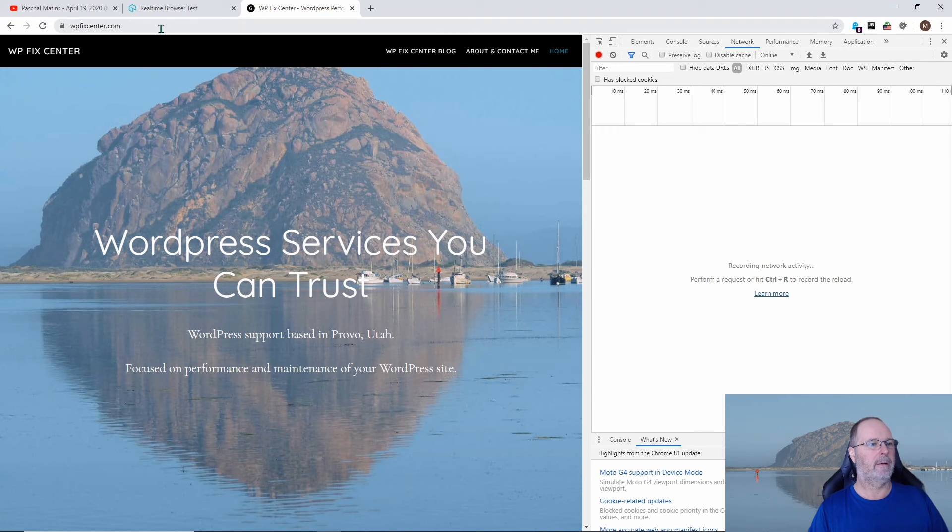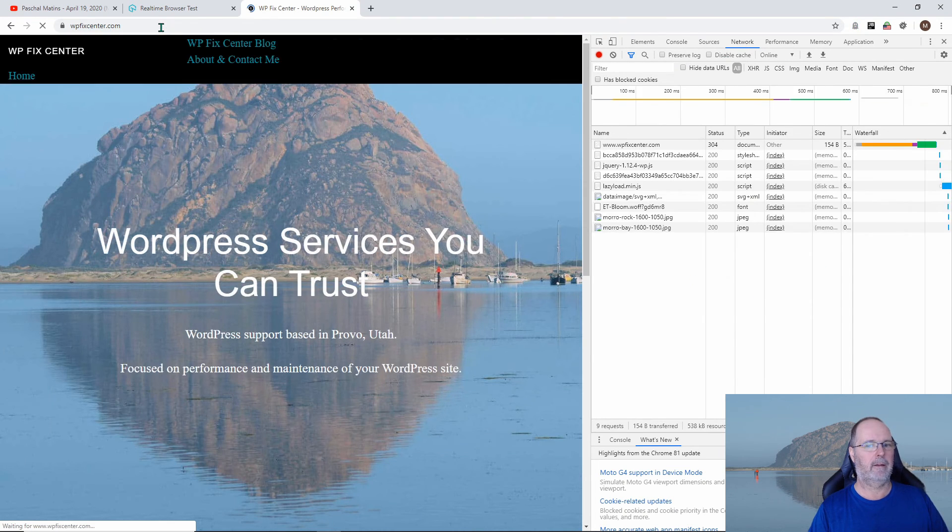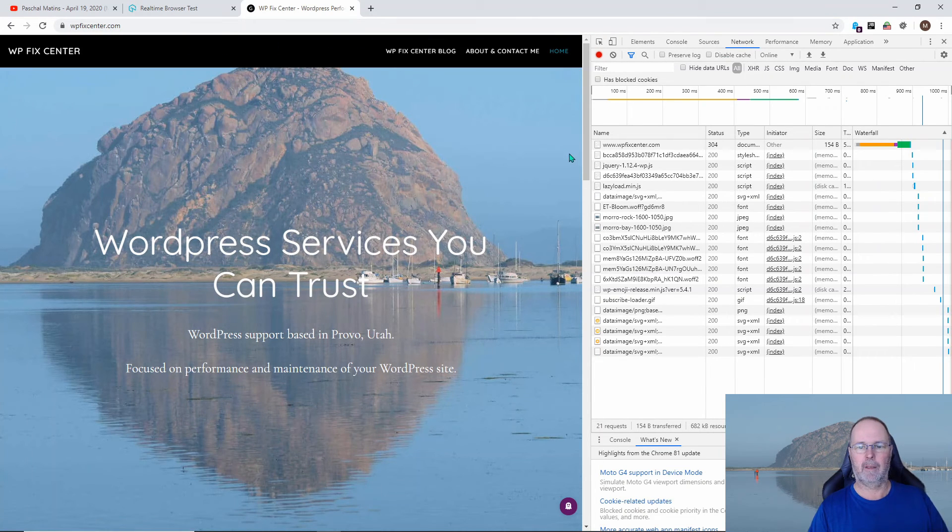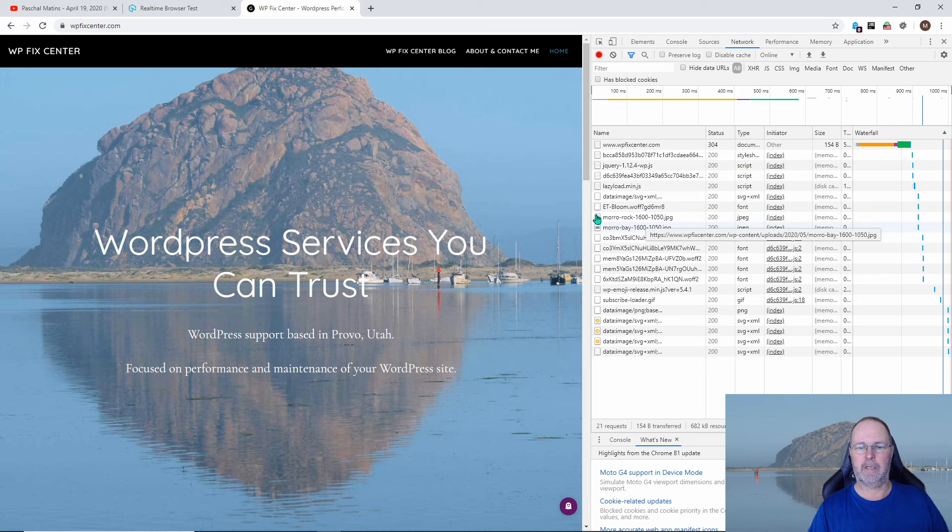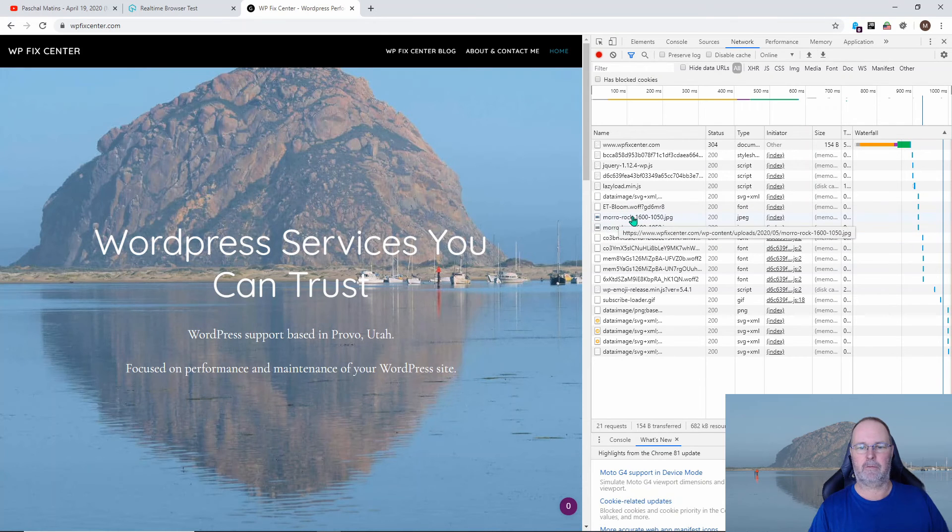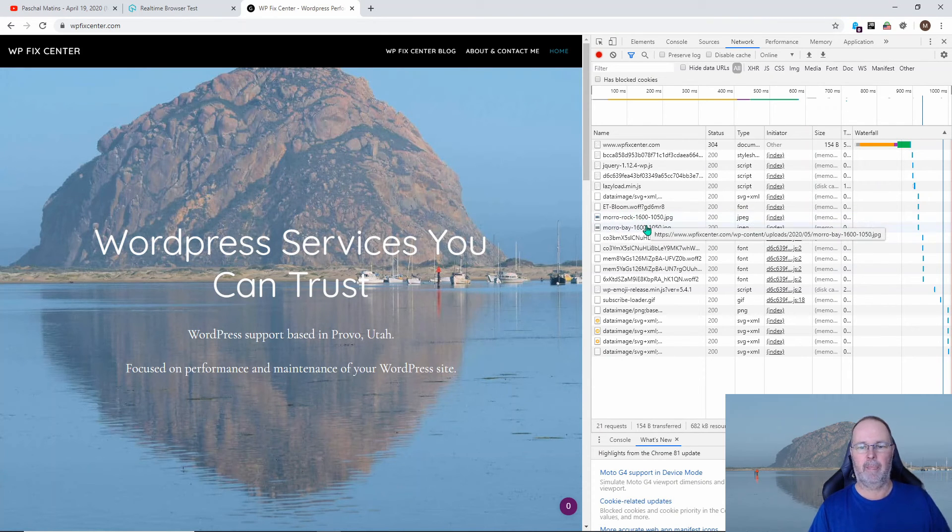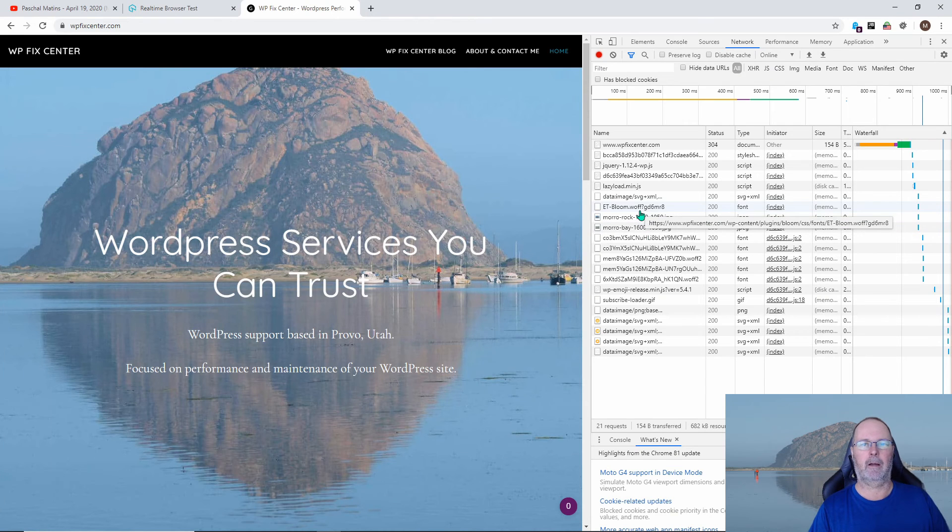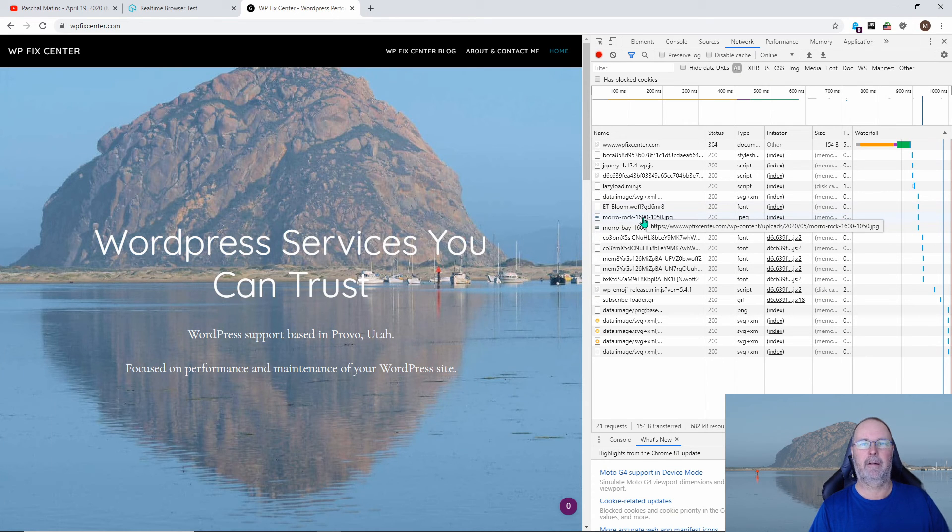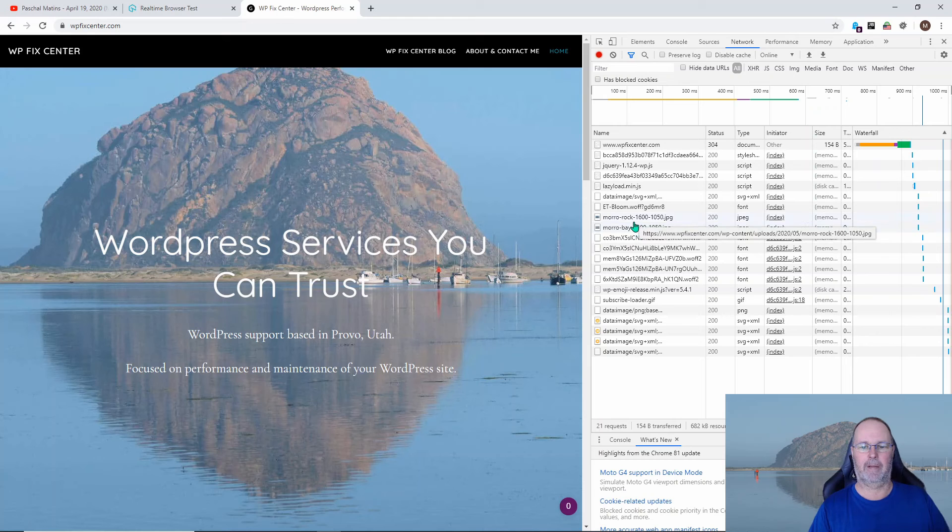and then we'll load the website again. And you'll notice here, it's still using the JPEG images. For some reason, these seem to be hard-coded into the theme, and the home page is not giving Imagify and WP Rocket their chance to do their magic.